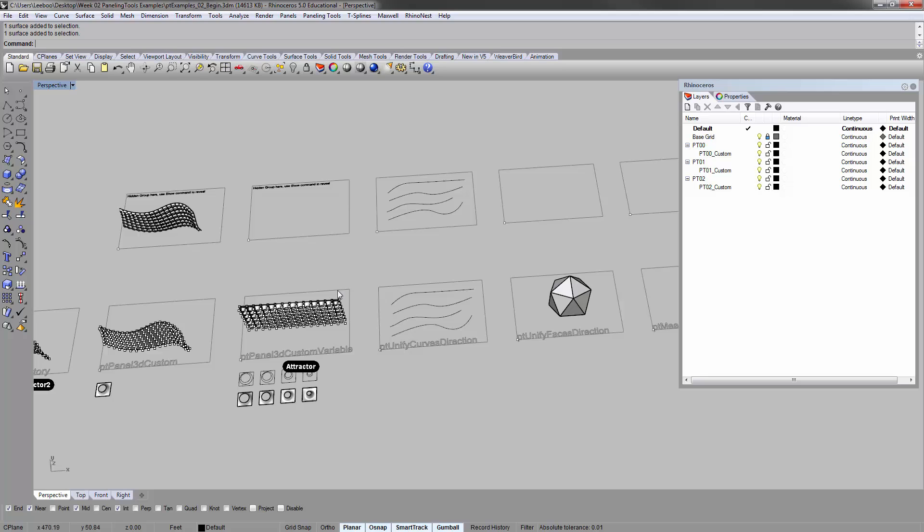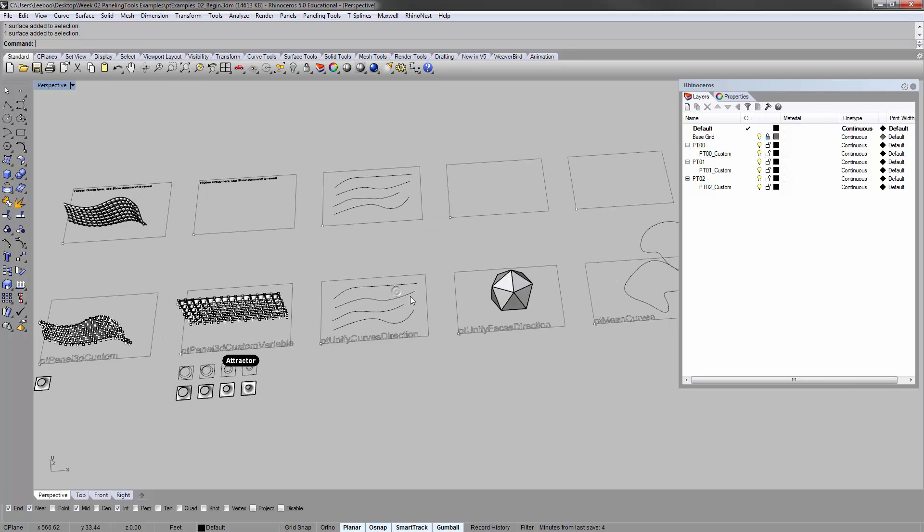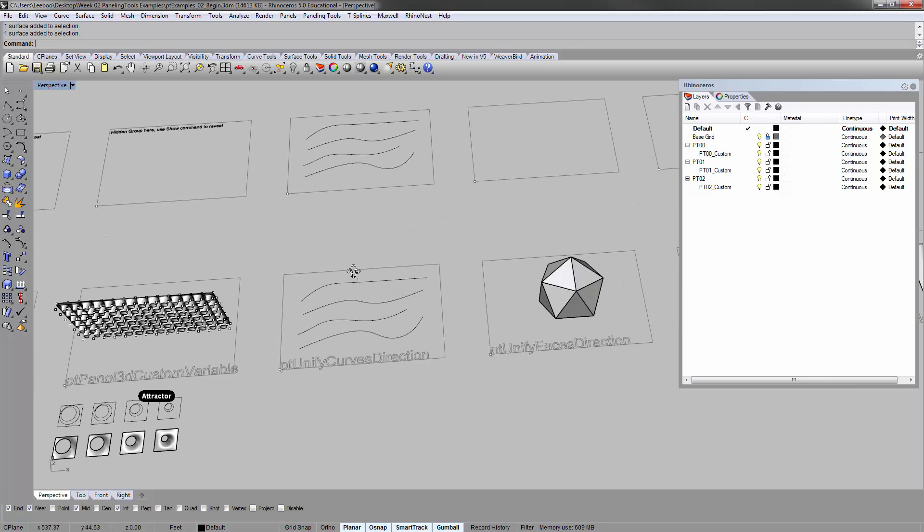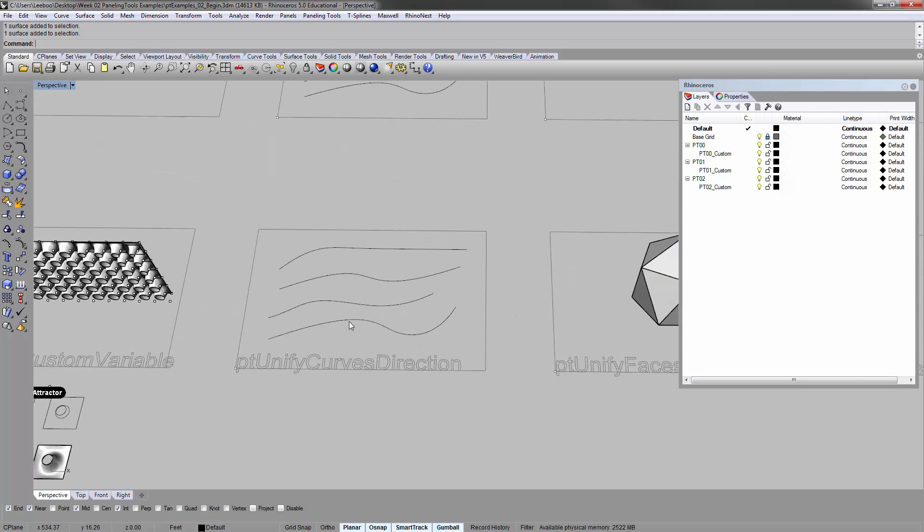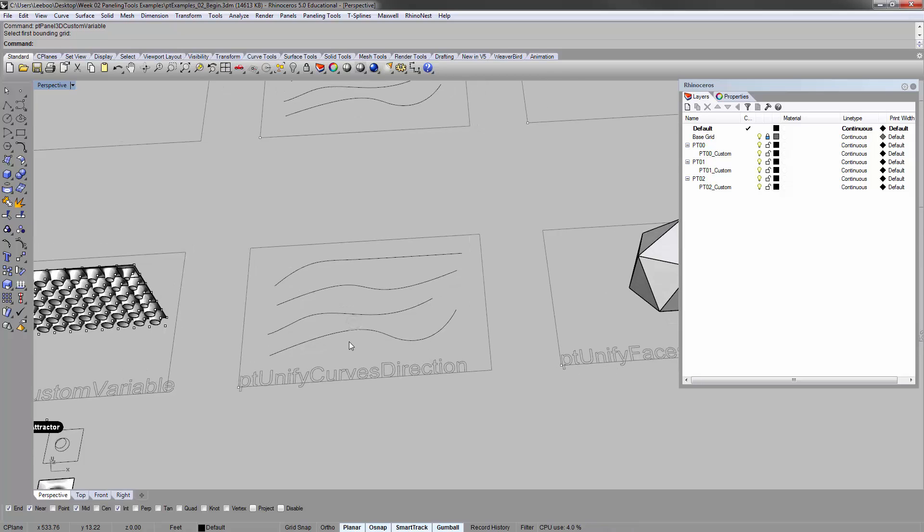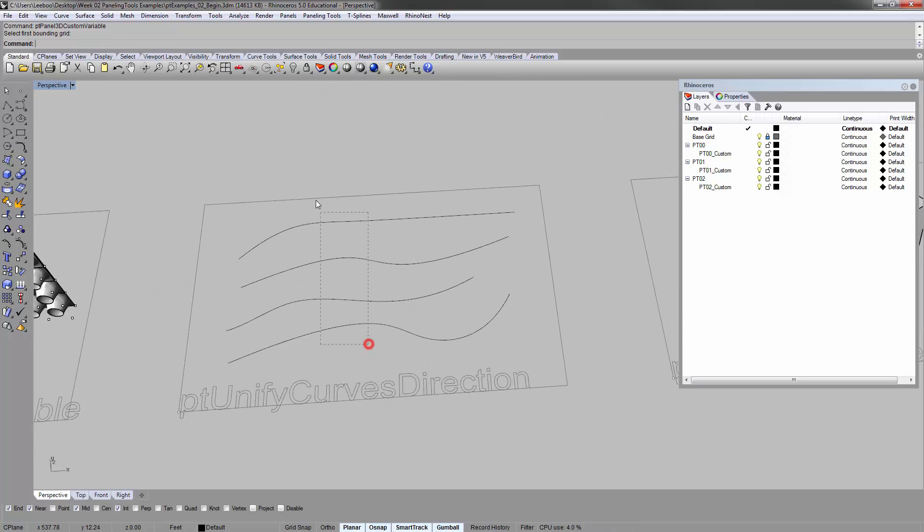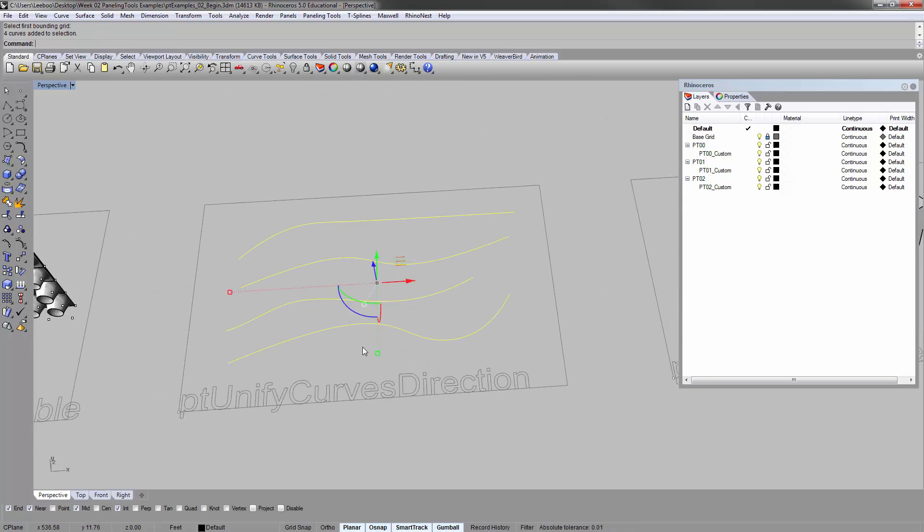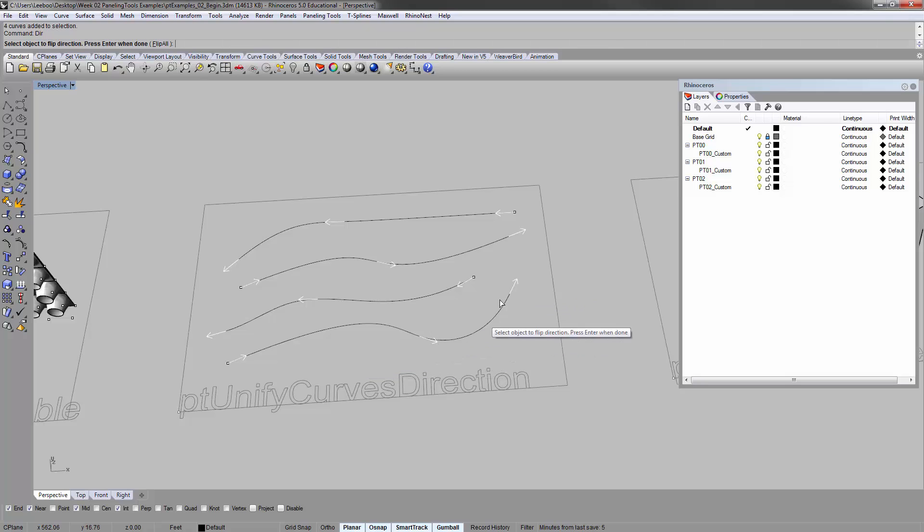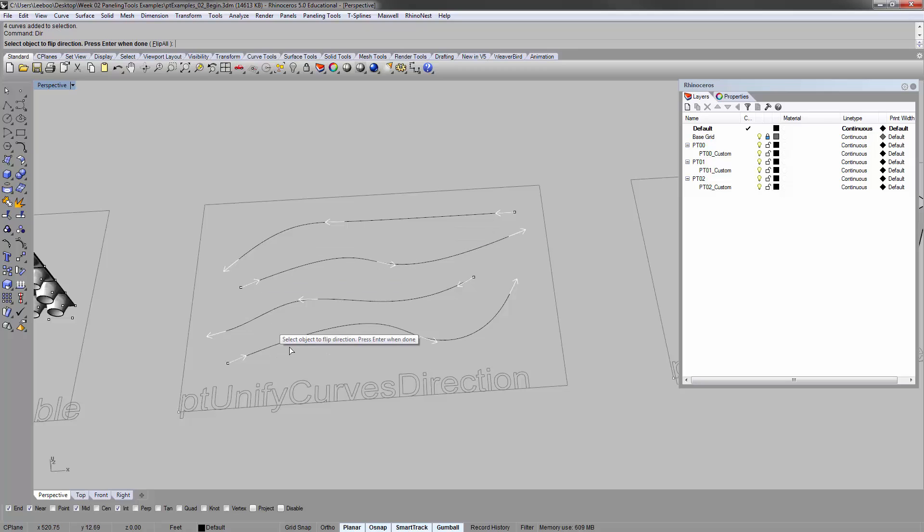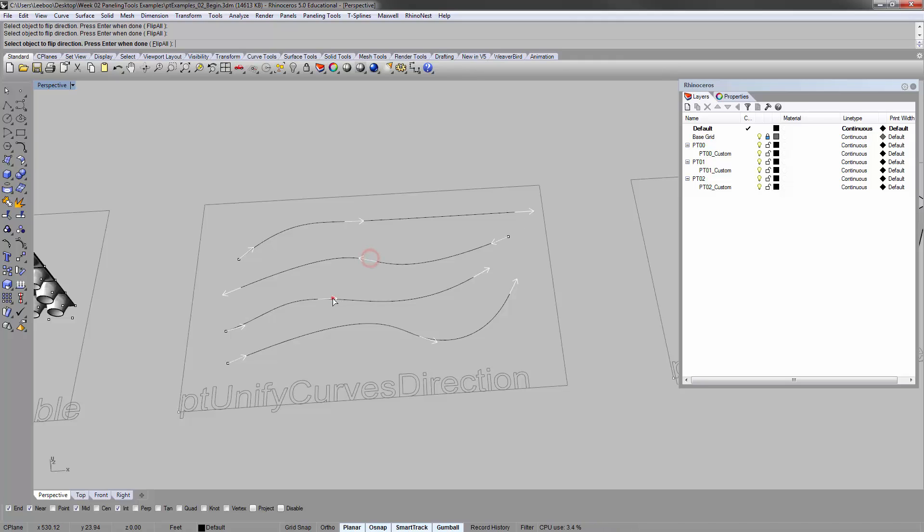So we're done with the complicated commands here. Here are just some more tool related commands that are just good to know. As you know, sometimes rhino curves have directions. So if I type direction, you'll see this curve is going to the right, this one to the left, the right, the left. And you can click on it to flip these curves, which is easy enough, unless you have a lot of them.